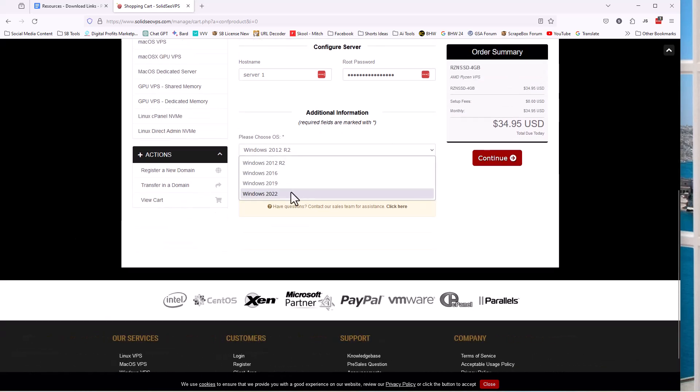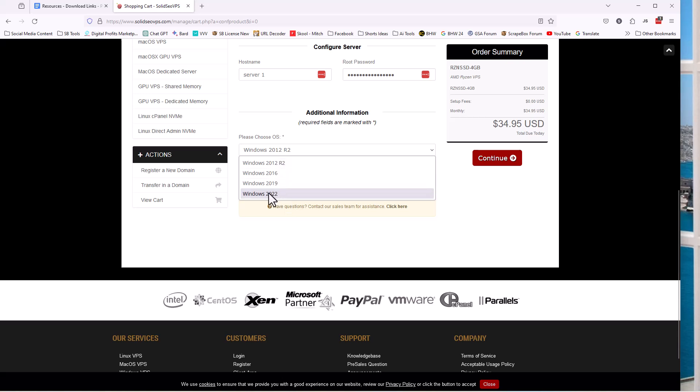And so what OS do we choose? We always want to choose the latest one. Currently, the latest version of Windows happens to be Windows 2022. These are server versions. So server, you might hear like Windows 10, Windows 11, stuff like that. Those are desktop versions. These are server versions. So that's why it sounds different. Just pick the latest one, whatever the latest one is, that's what you want.